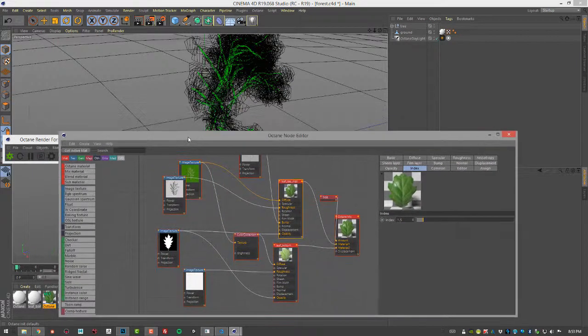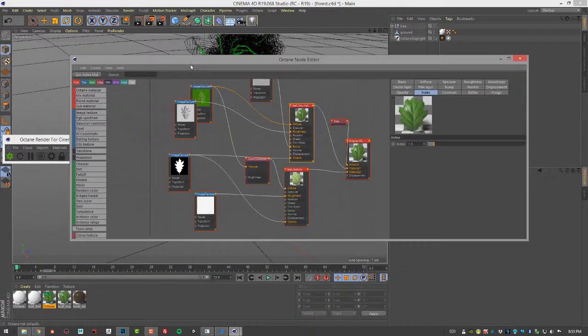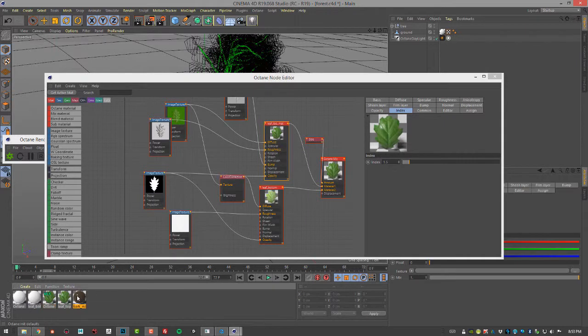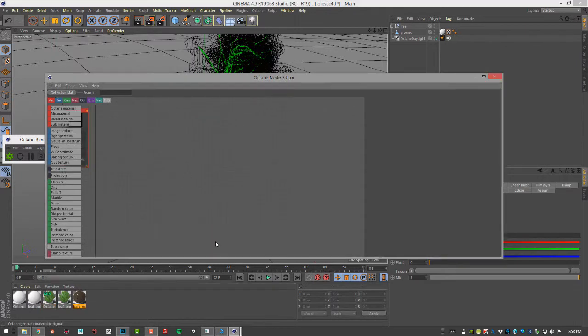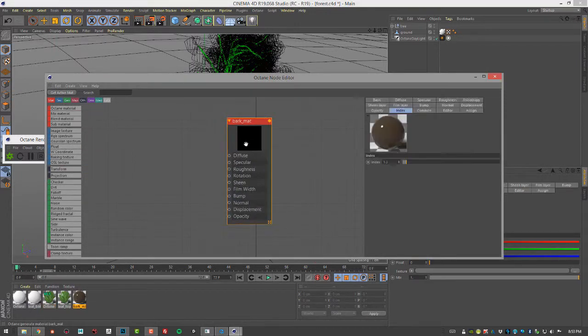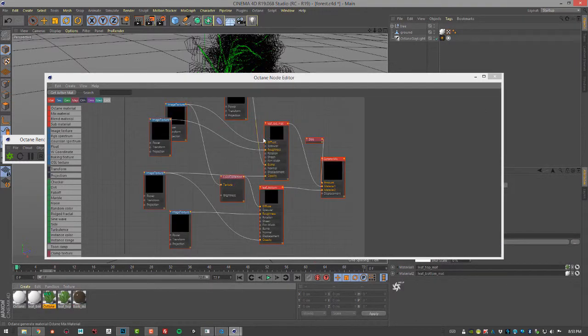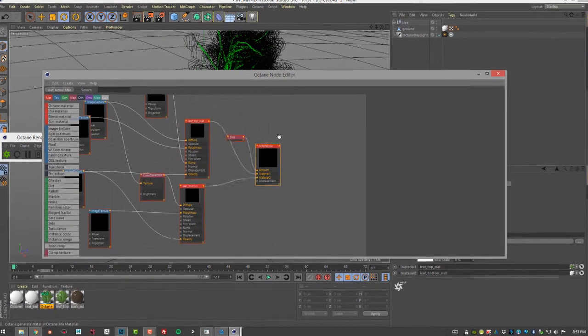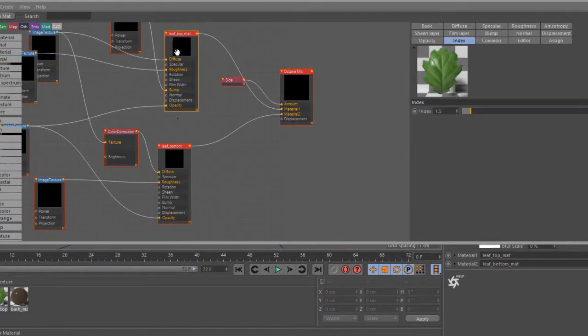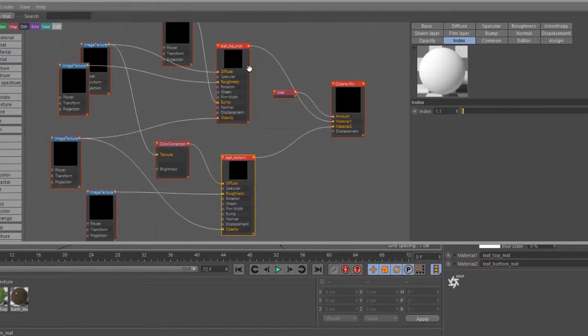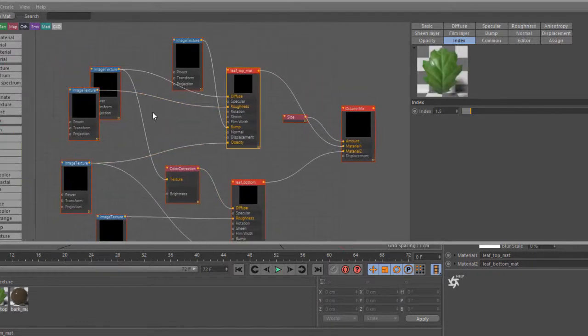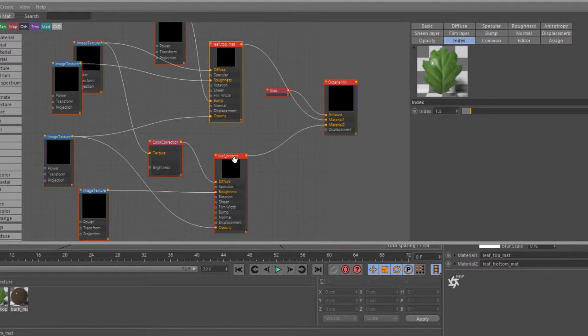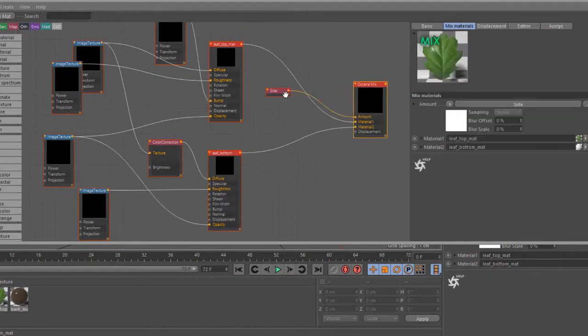It's got basically a brown glossy shader for the trunk, so not exactly the most fascinating thing in the world, just quick and dirty. Then I'm using a mixed material for the leaf and again this is pretty simple. It's just one image for the top and another for the bottom.